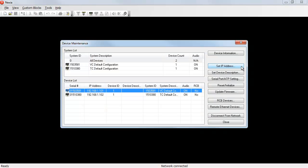Every Nexia device will come from the factory with the IP address 192.168.1.101. Every device on your network must have a unique IP address.